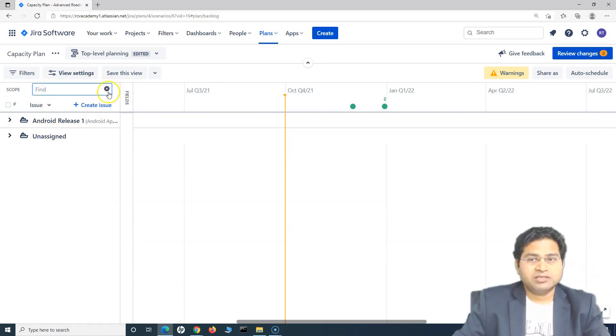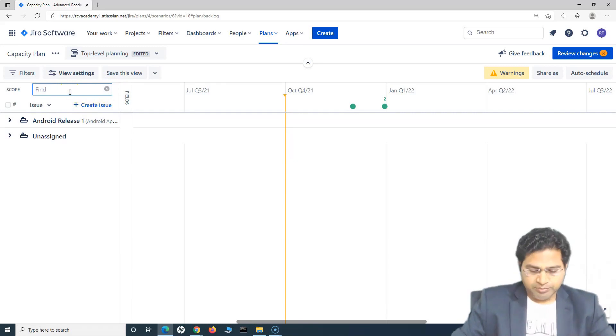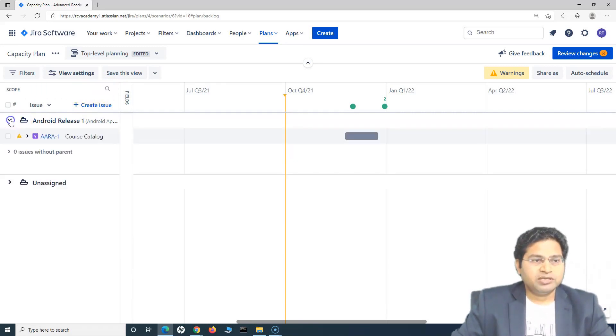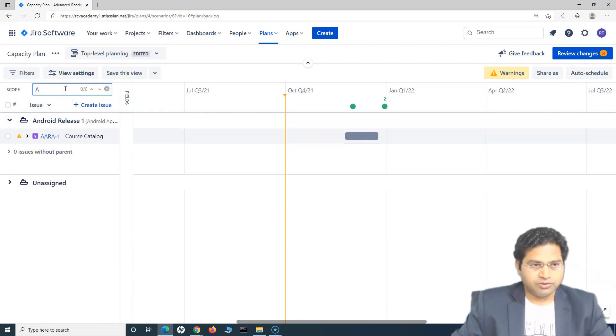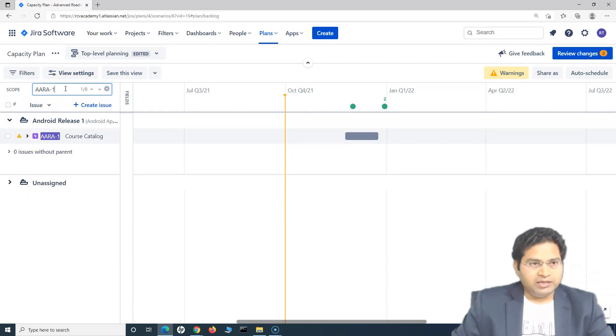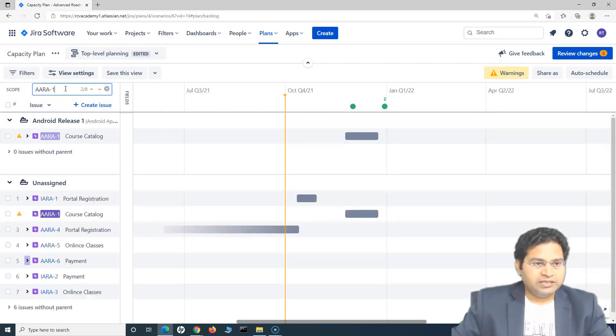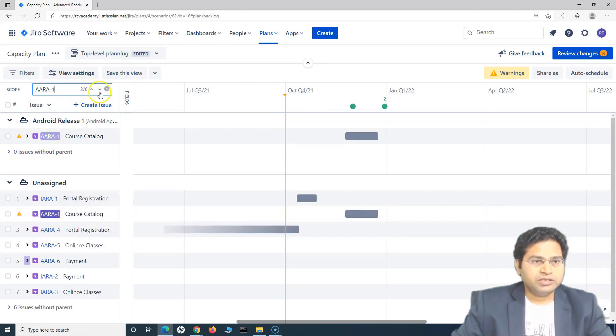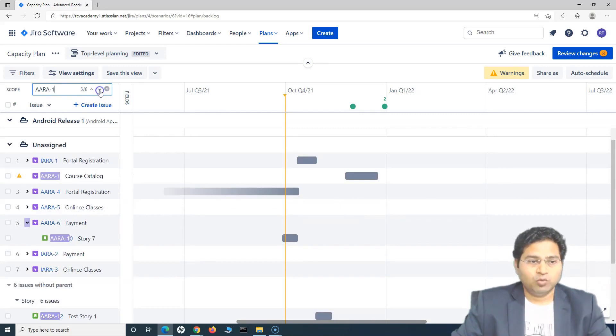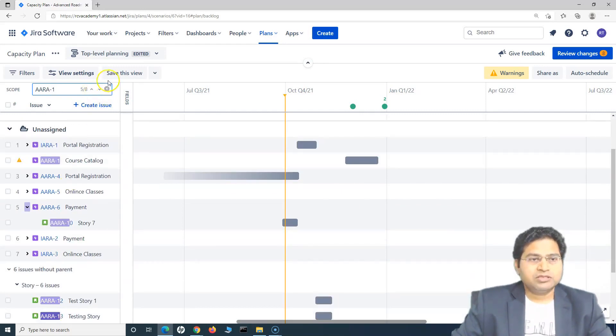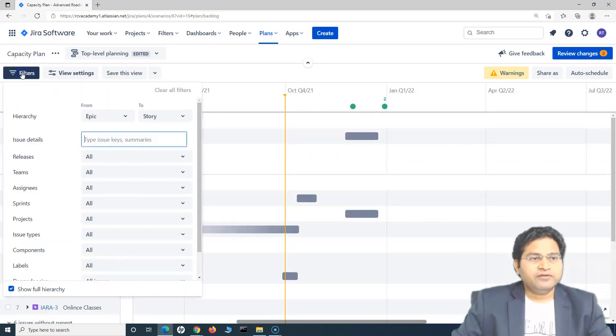Say for example, I want to search for a particular issue. Let's say I want to search for all the issues which is AARA1 and if I hit enter, you will see you can basically quickly find whichever issues contain AARA-1. So this is how you will search for the issues.